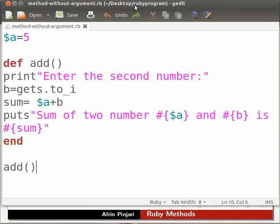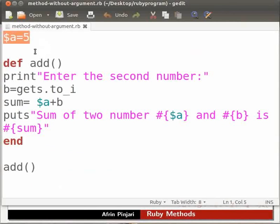In this program we will calculate the sum of two numbers using method. Let us go through the program. Here we have declared a global variable a and we have initialized it by assigning the value of 5. Global variable names are prefixed with a dollar sign.